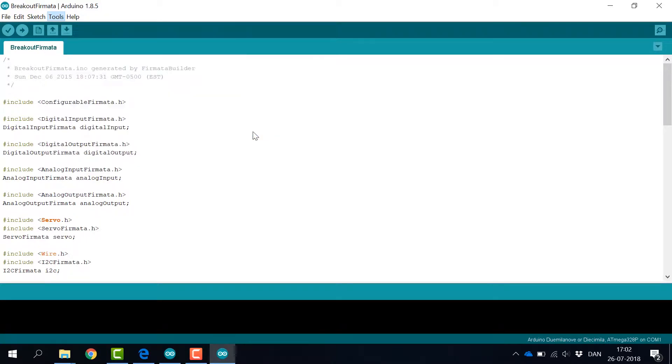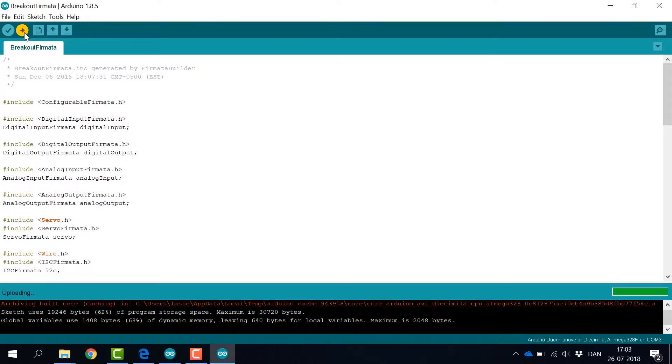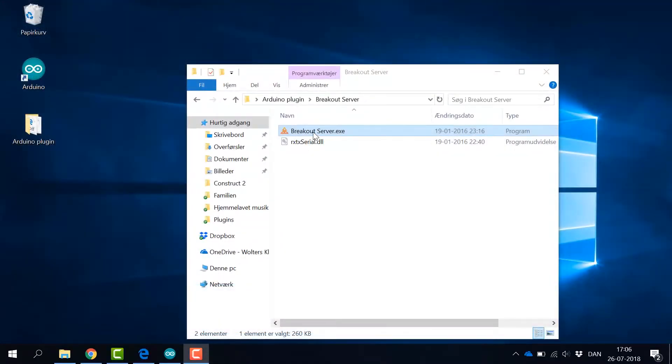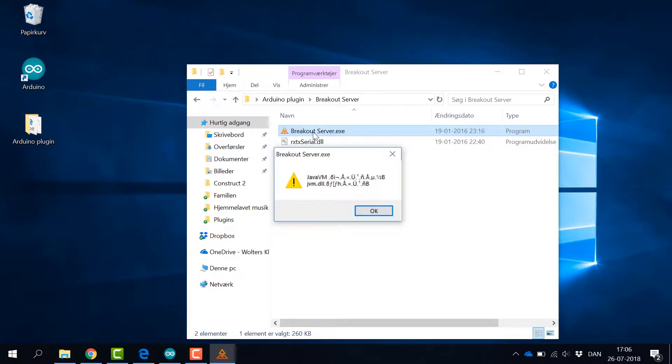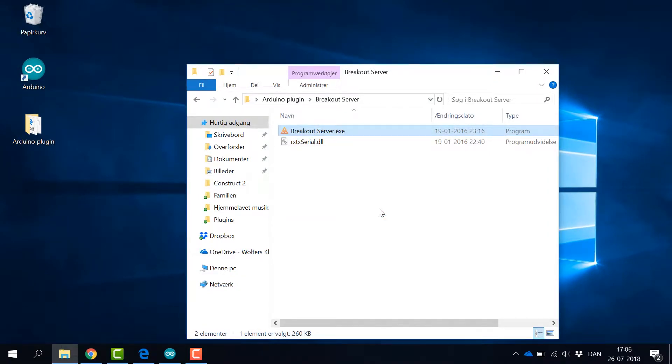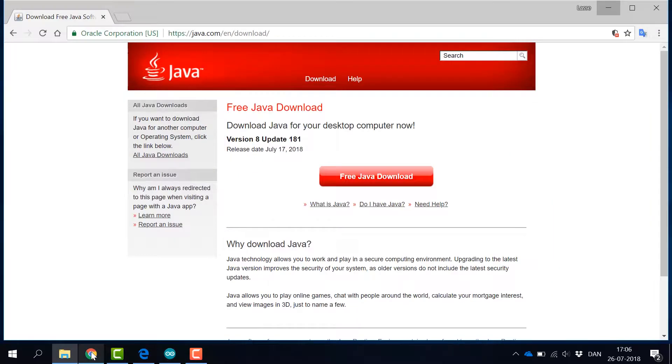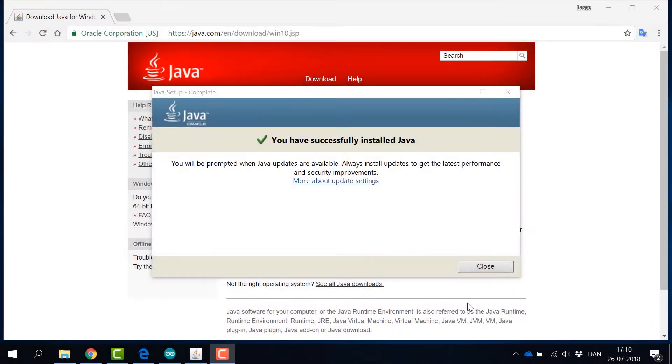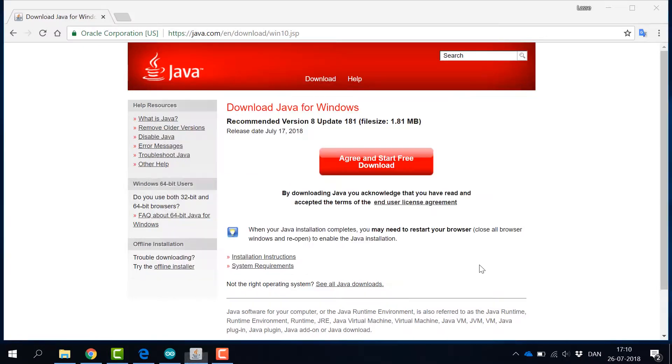And when this is done, we can finally upload the sketch to the board. Next step is to start the Breakout server. However, if Java is not already installed, we need to do this before the server can run. Go to java.com and download and install the free download.